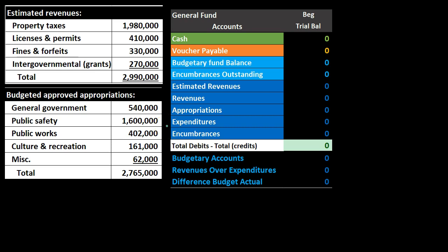We have expenditures rather than expenses because we're on a modified accrual basis. The budgetary account related to expenditures is appropriations. You can think of encumbrances as a type of budgetary account related to expenses; however, I would think of encumbrances differently — more as a clearing account. The expenditures have a debit balance like normal expenses, and therefore the related appropriations account will have a credit balance.